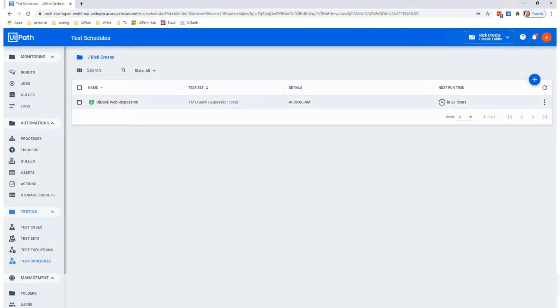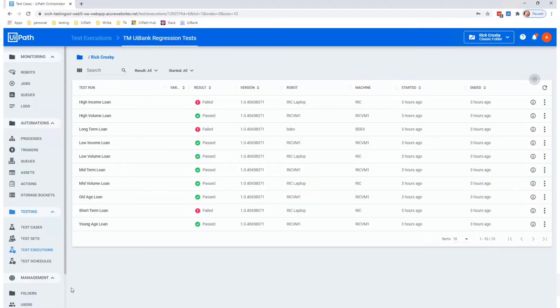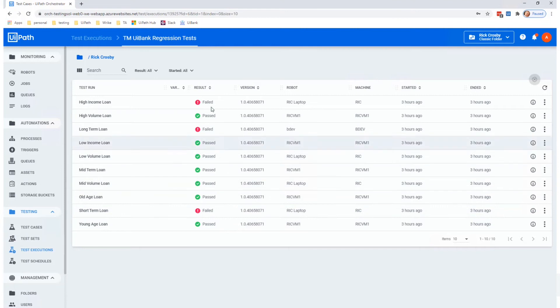And as for the application changes, we run nightly regression checks against all of our different applications and environments. So if there are any changes that don't get communicated to us via the normal business change process — which, to be honest, does happen sometimes — we can catch those changes really early so we can make any adjustments or communicate those changes to the partners so they can incorporate it into their development as they go.